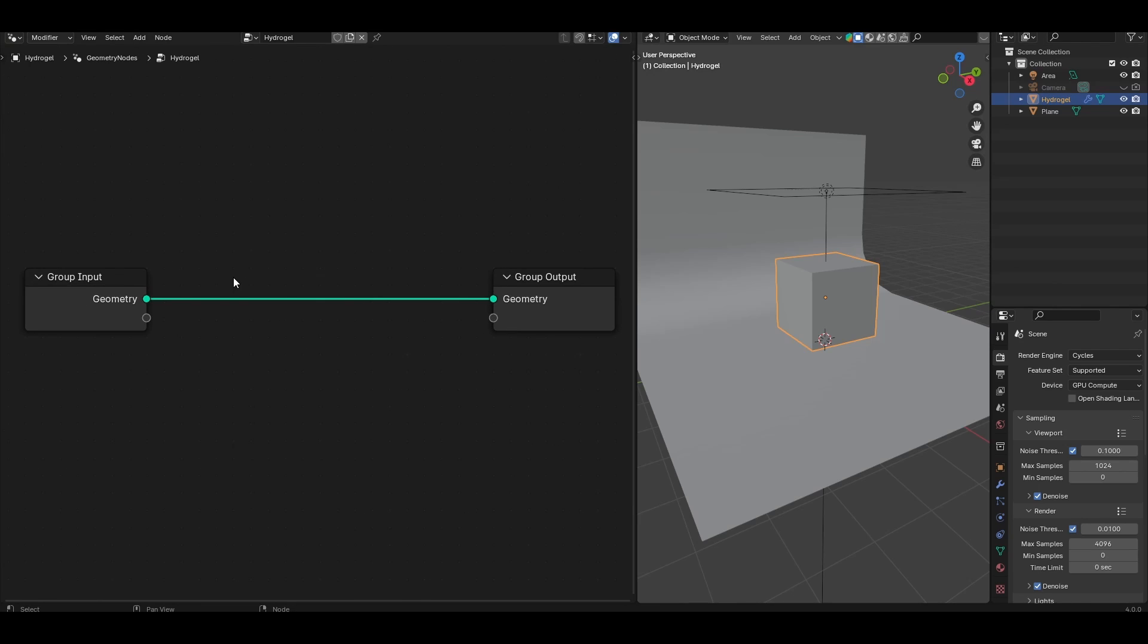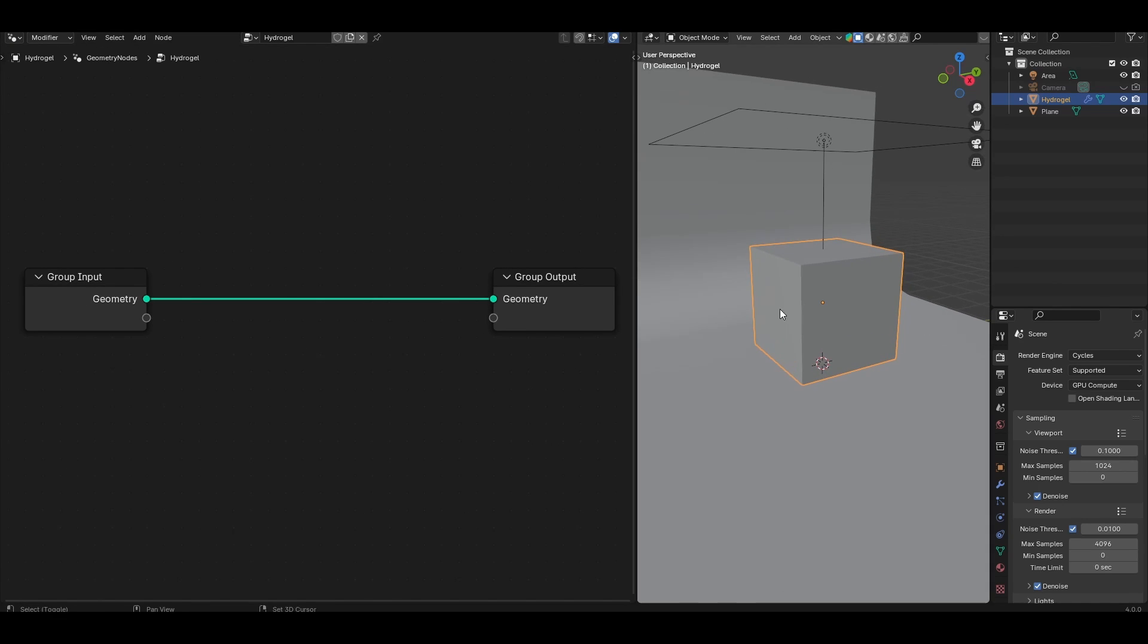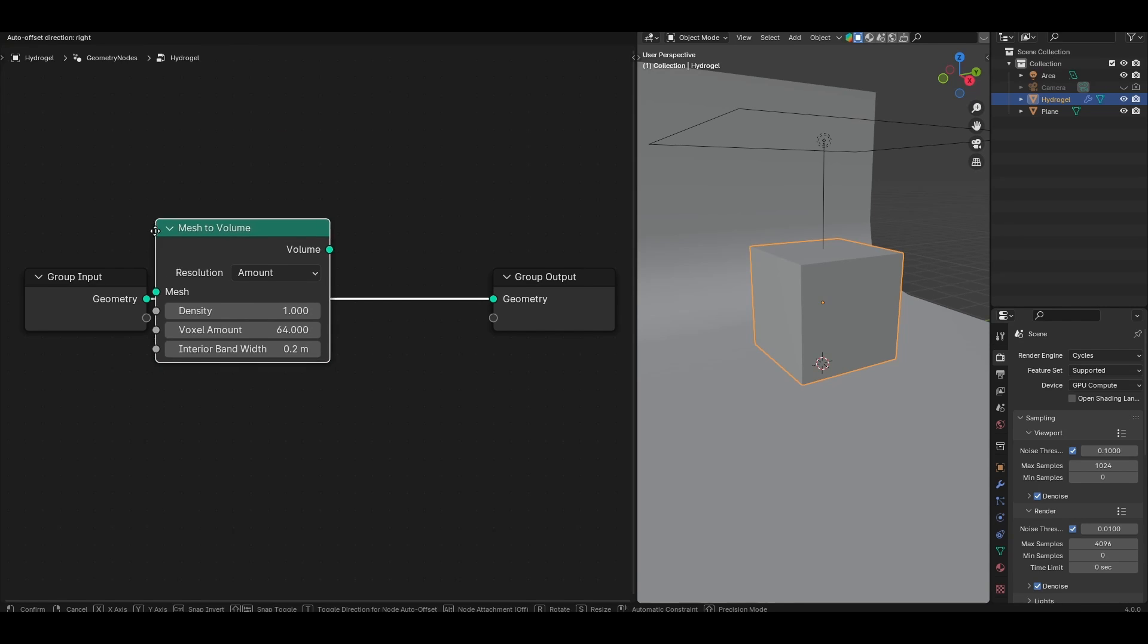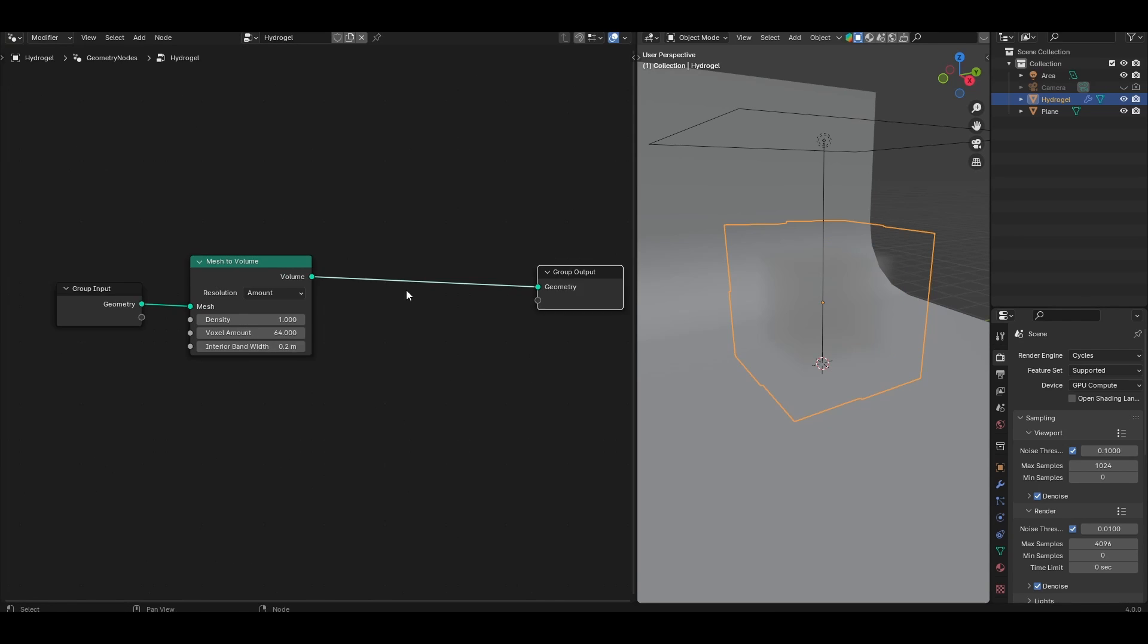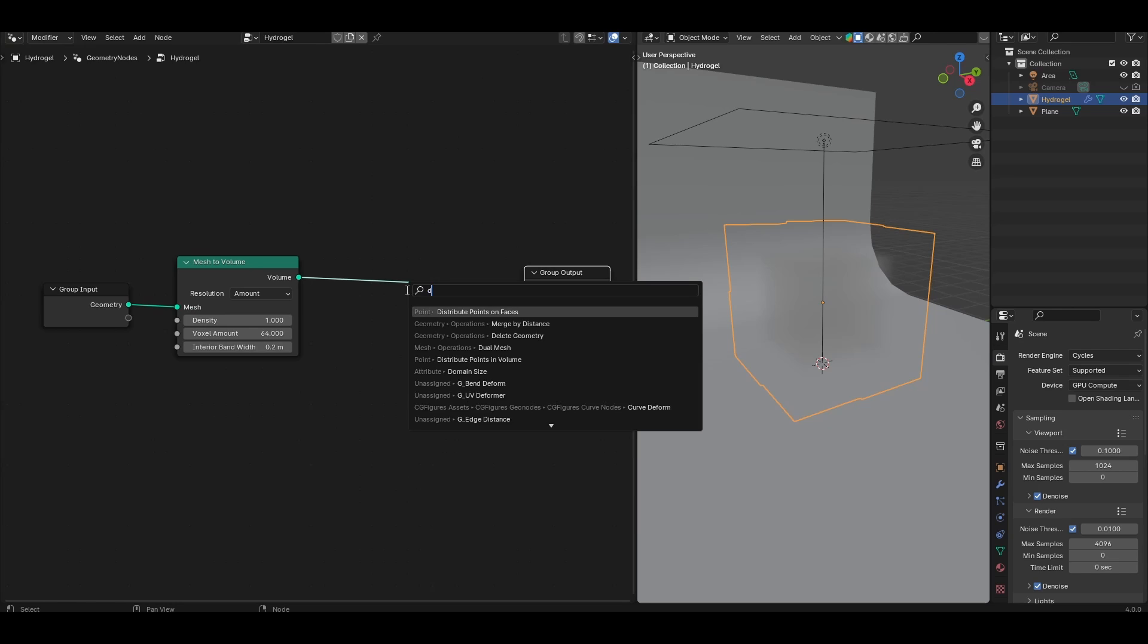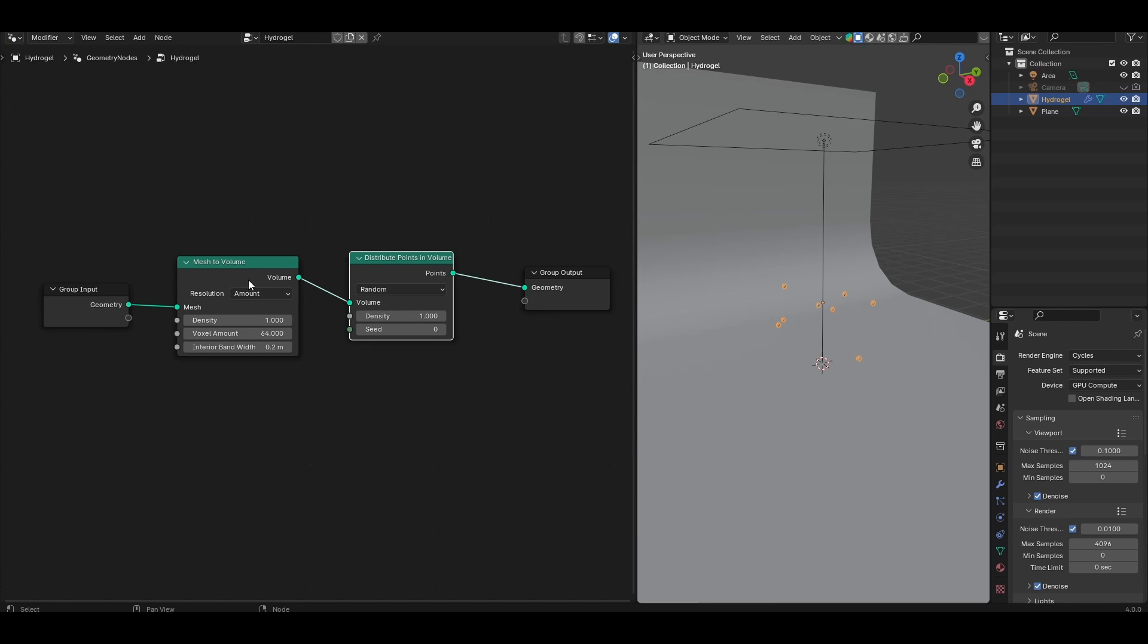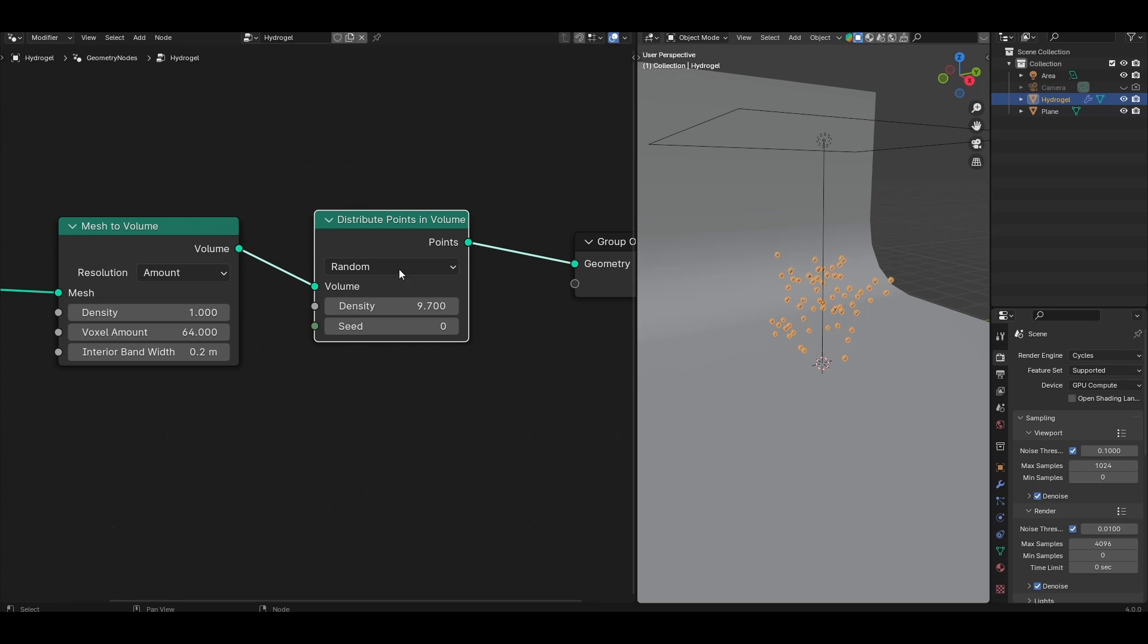The first thing we're going to do is convert this whole mesh into a volume. Look for a mesh to volume node and immediately after that look for a distribute points in volume node. All we've done is convert it to volume then put some points in that volume, and we're going to use the density to bring up the number of points inside that volume. You can leave the distribution setting to random.